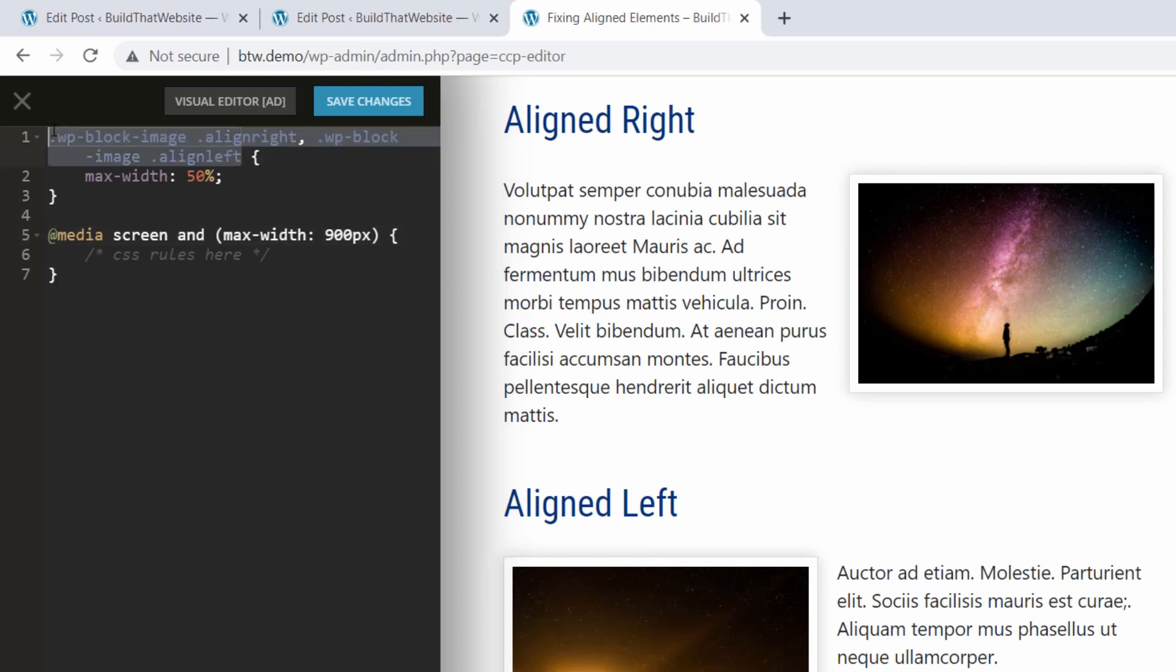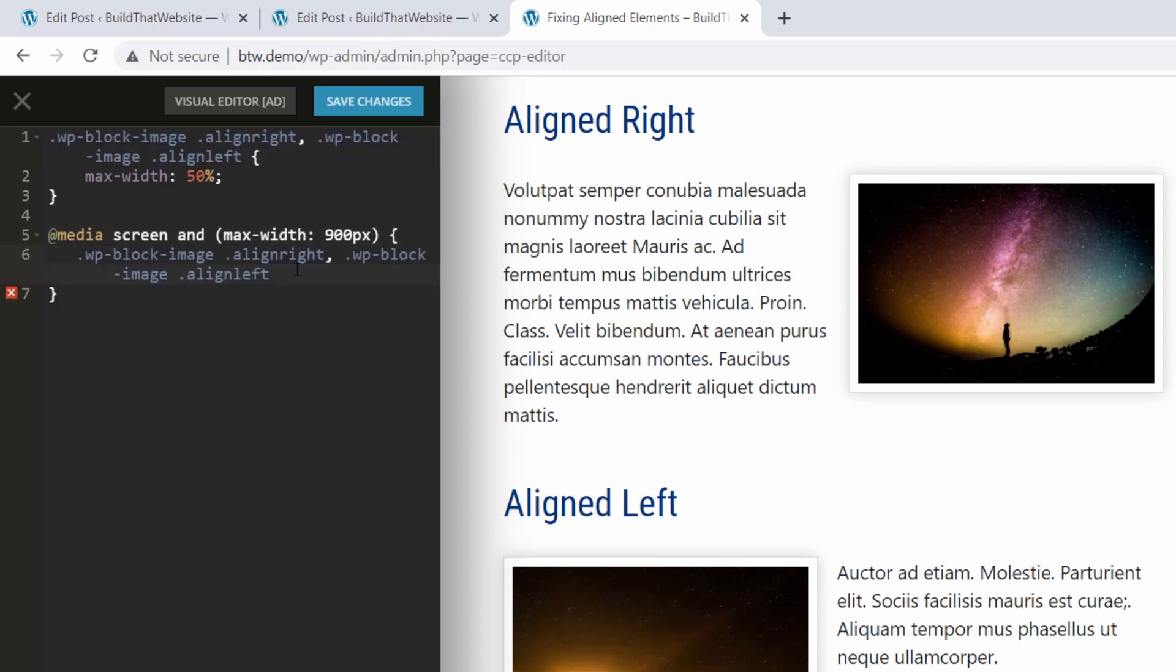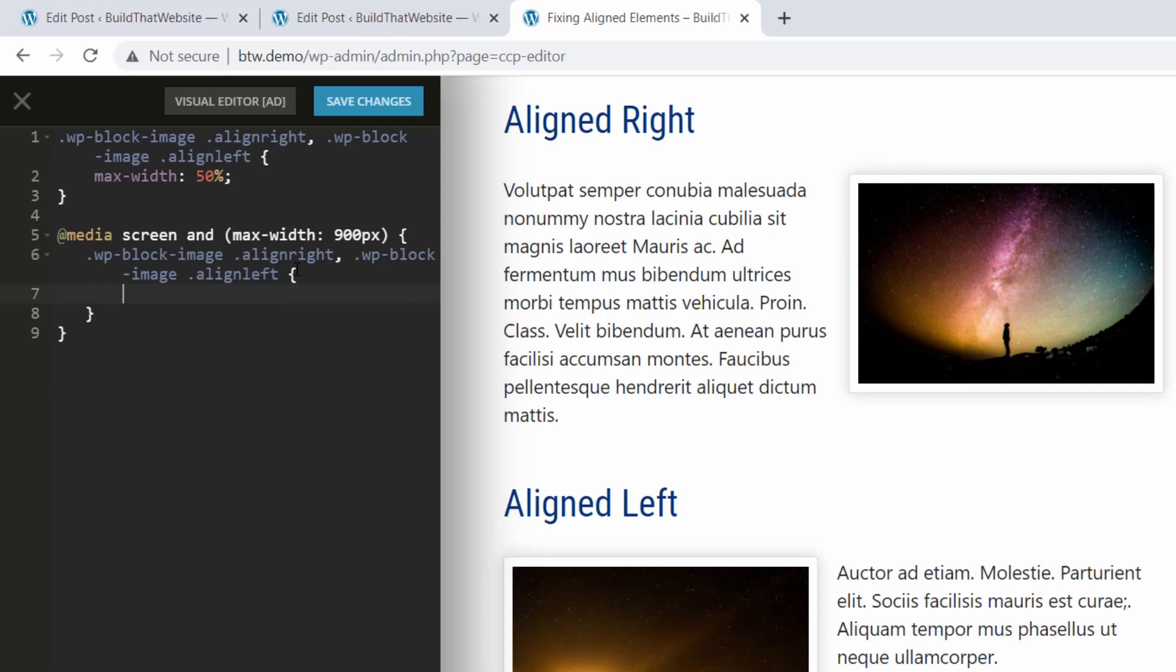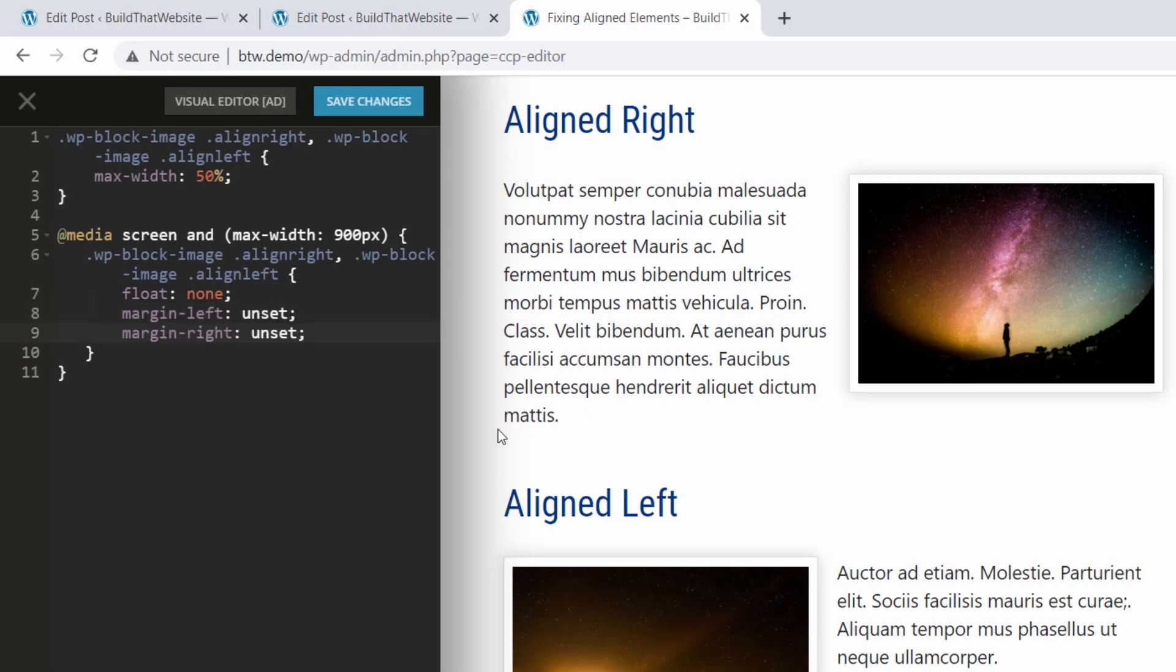I'll copy the same selectors from above, paste them inside, and then write the rules. First off, we'll do float none to remove the left and right alignment. Then we'll unset the left and right margins to remove this unnecessary spacing. And finally, a max width 100% to override the max width 50 that we set above.